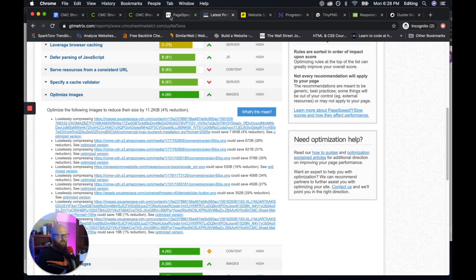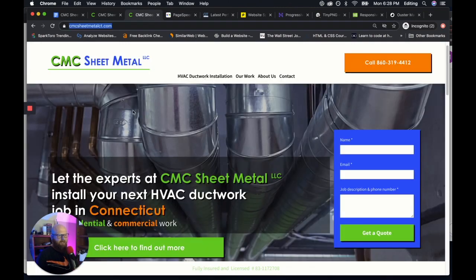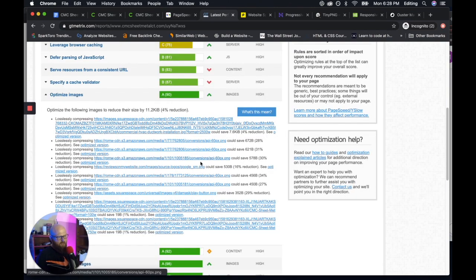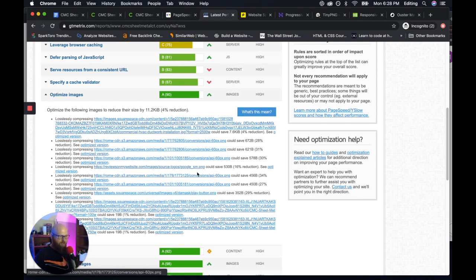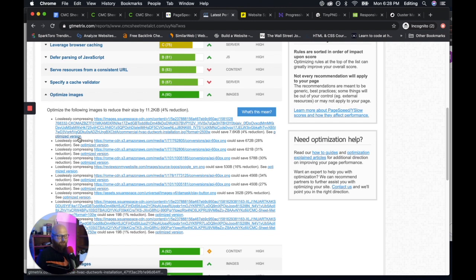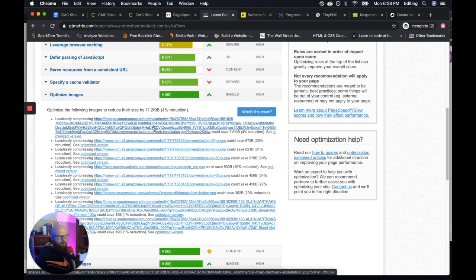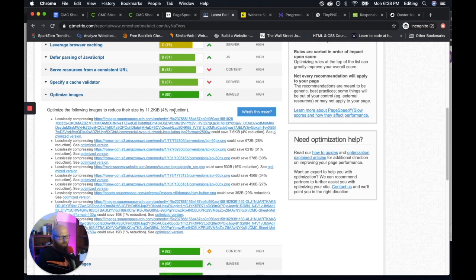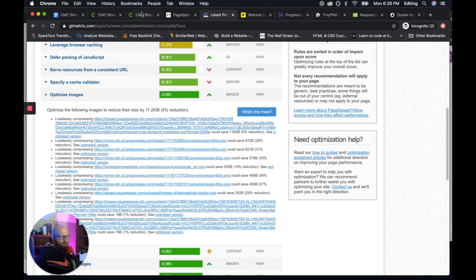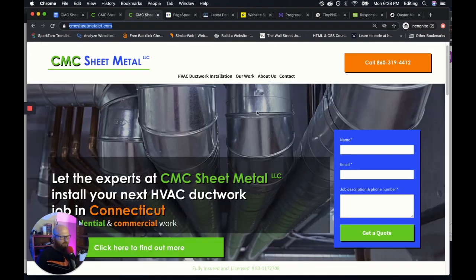This is for CMC Sheet Metal. This is one of our clients. It will show us here's all the images that we use on that page, and a link to download an optimized version.